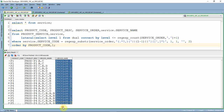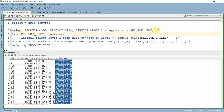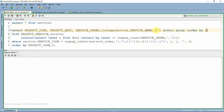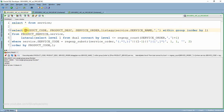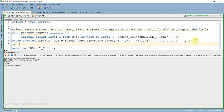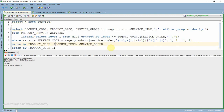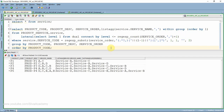The final step is to aggregate the service names. I use the LISTAGG function with a comma separator. Importantly, I use WITHIN GROUP (ORDER BY level) to preserve the original ordering. Since it is an aggregation function, I add a GROUP BY on the remaining columns. After removing the level column from the ORDER BY, the final output shows each product's service order as descriptions in the correct order, separated by commas.